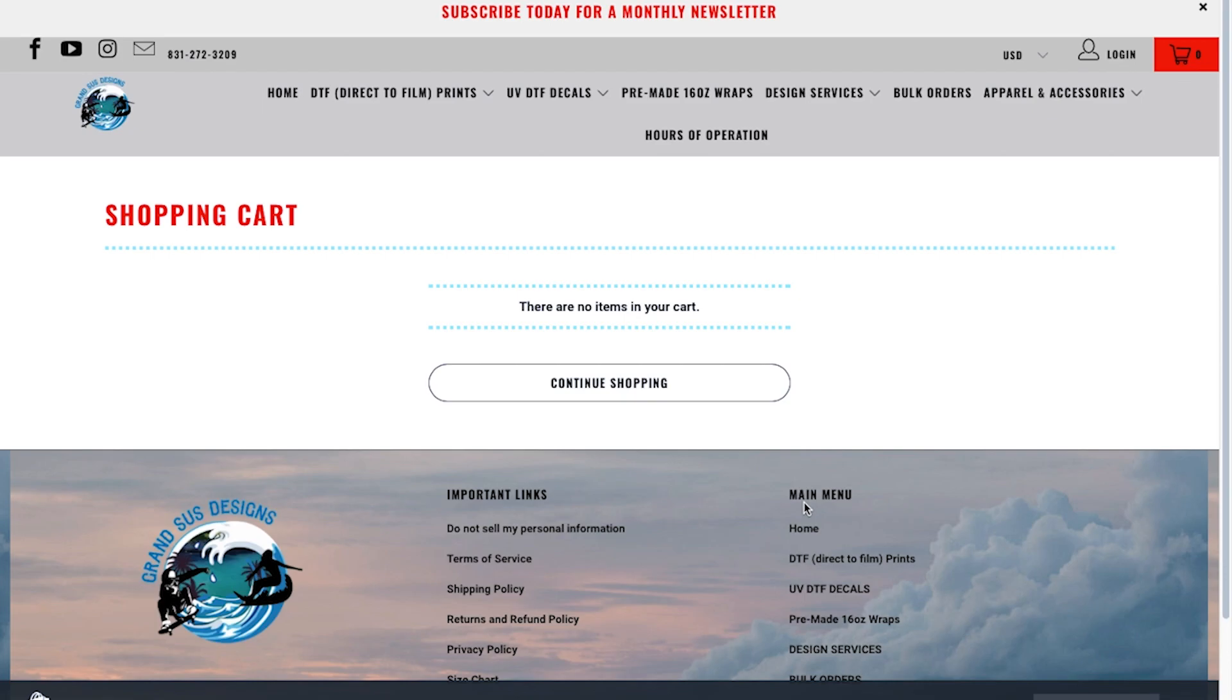In this video, I'm going to show you how to use our online gang sheet builder for our new 22-inch bar mirror.